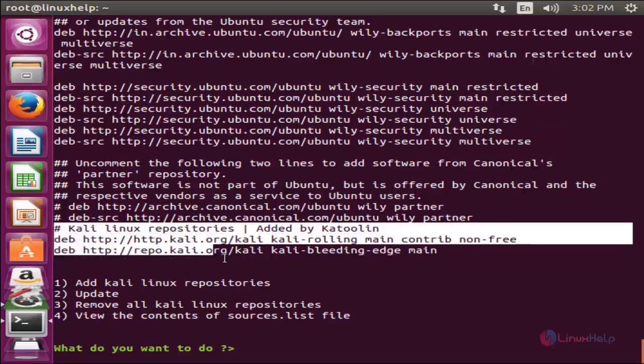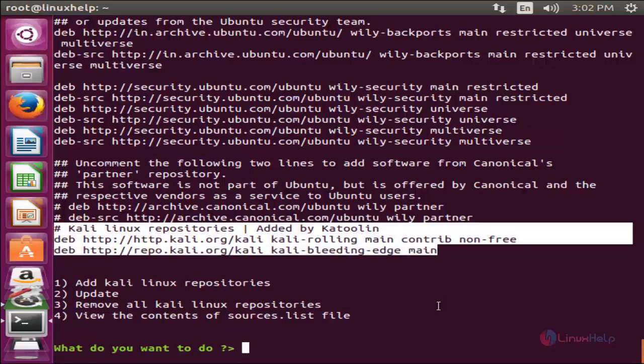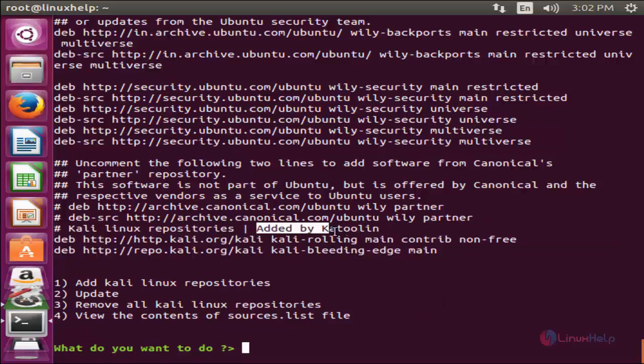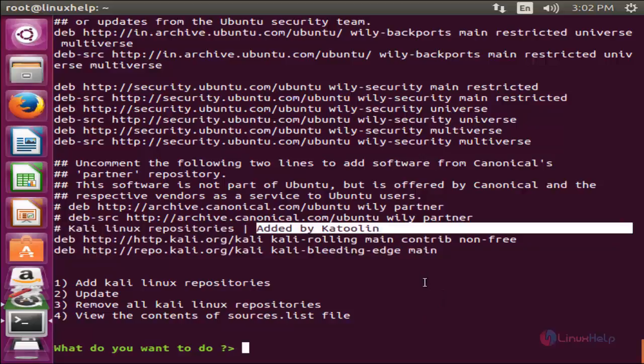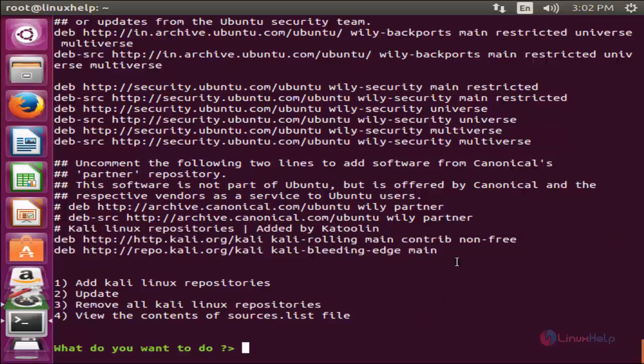Here I can see, this is the Kali Linux repositories which is added by katoolin. To go back to the previous step, type back.